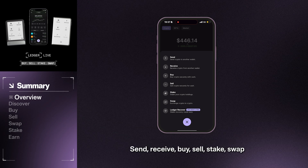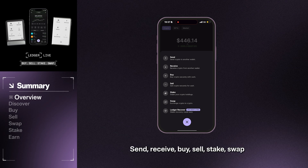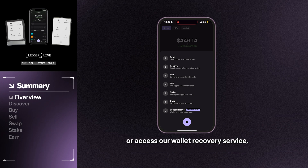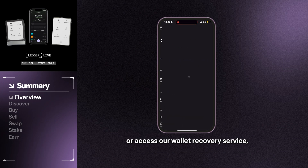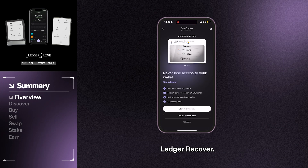Those main features include send, receive, buy, sell, stake, swap, or access our wallet recovery service, Ledger Recover.